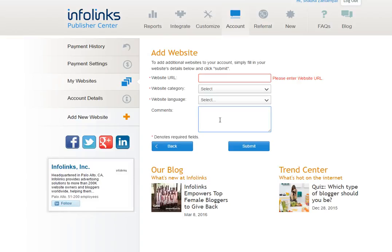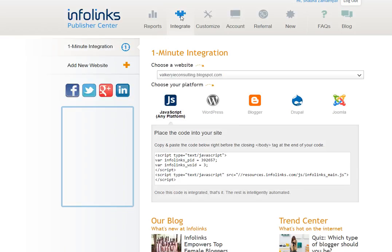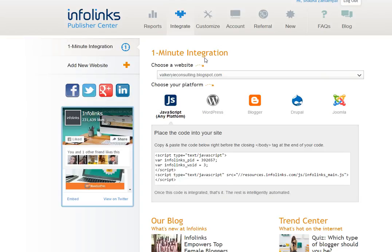After that you're going to go back into your account details and select how you want to integrate InfoLinks into your website. It's very simple and it takes literally about a minute or so. You don't have to be a marketing guru to do this.